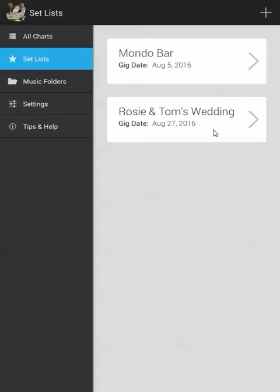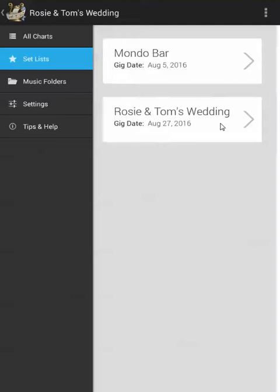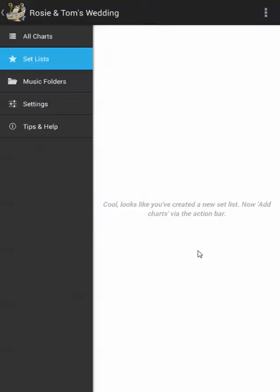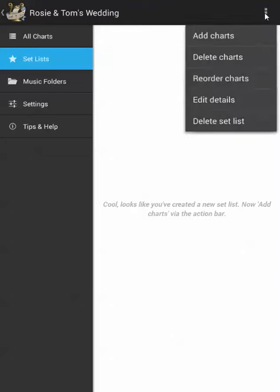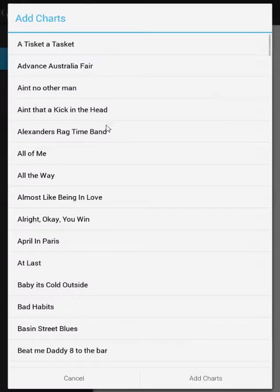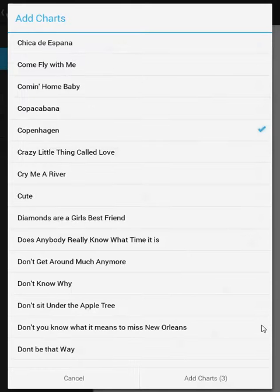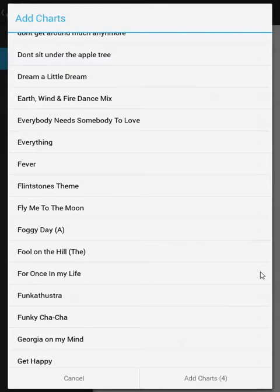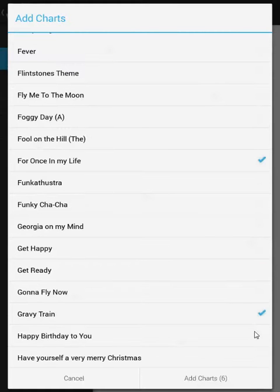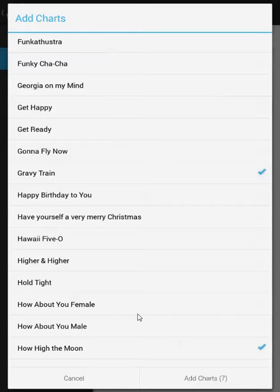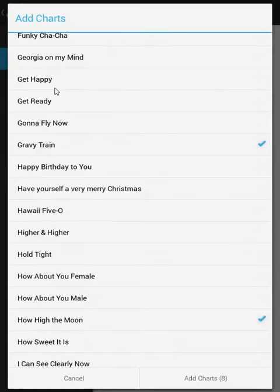Now you can see that I've saved and I've got my new set list all ready to go. If I click on the set list we can see that there aren't any charts in it yet. So as it's prompting me I'm going to add some charts via the action bar. Adding charts here pops up all the charts that I've already got configured in the all charts section of the app. For now I'm just going to add a bunch of charts at random. When I hit add charts this is going to pop them into the set list in the order in which I selected them, so you'll want to take care and select these charts in the order that you're going to play them on the gig. That's enough for now, let's hit add charts.